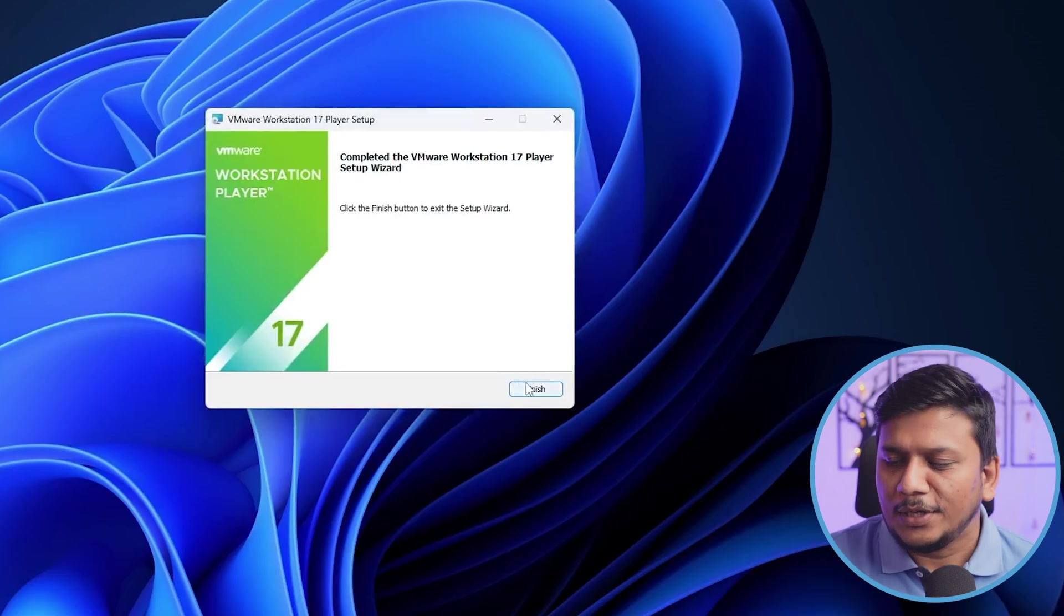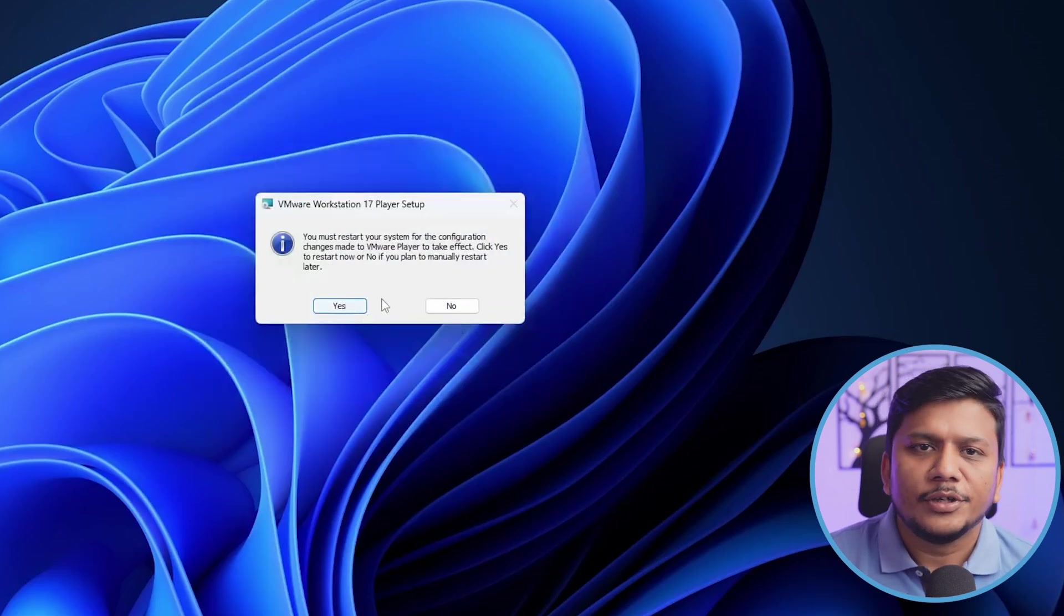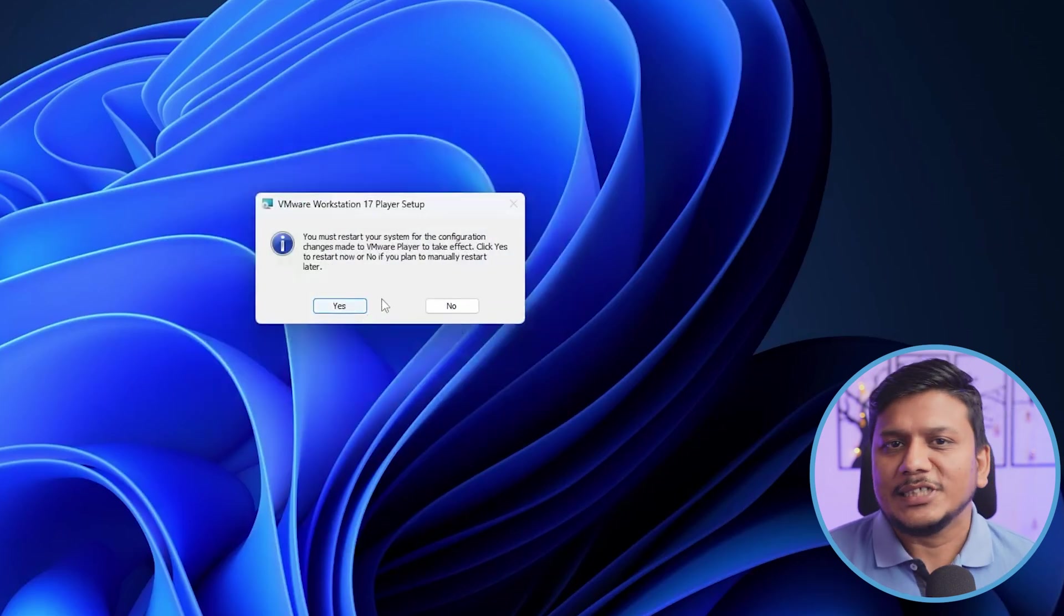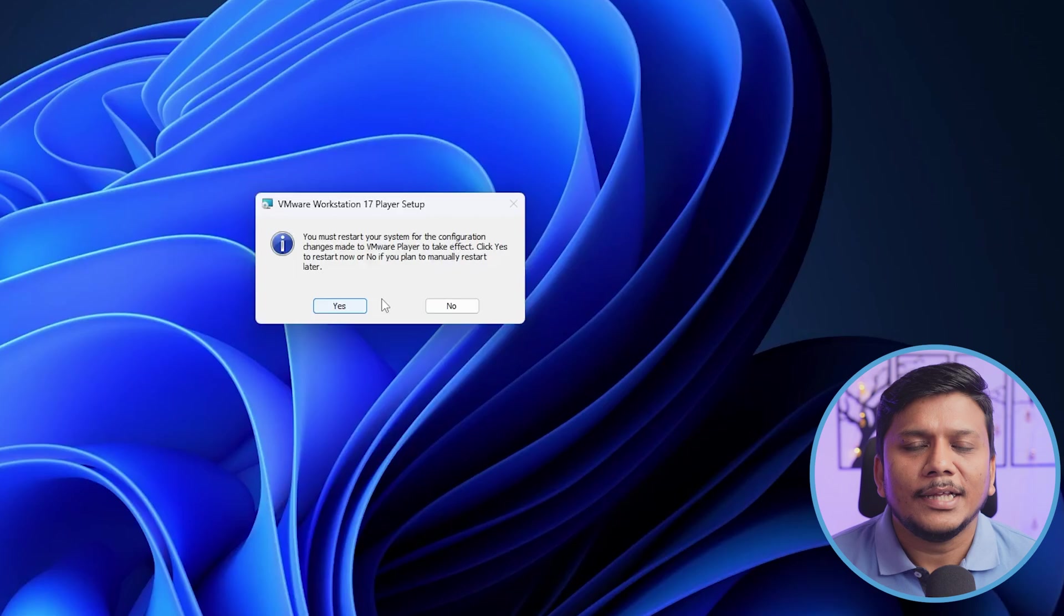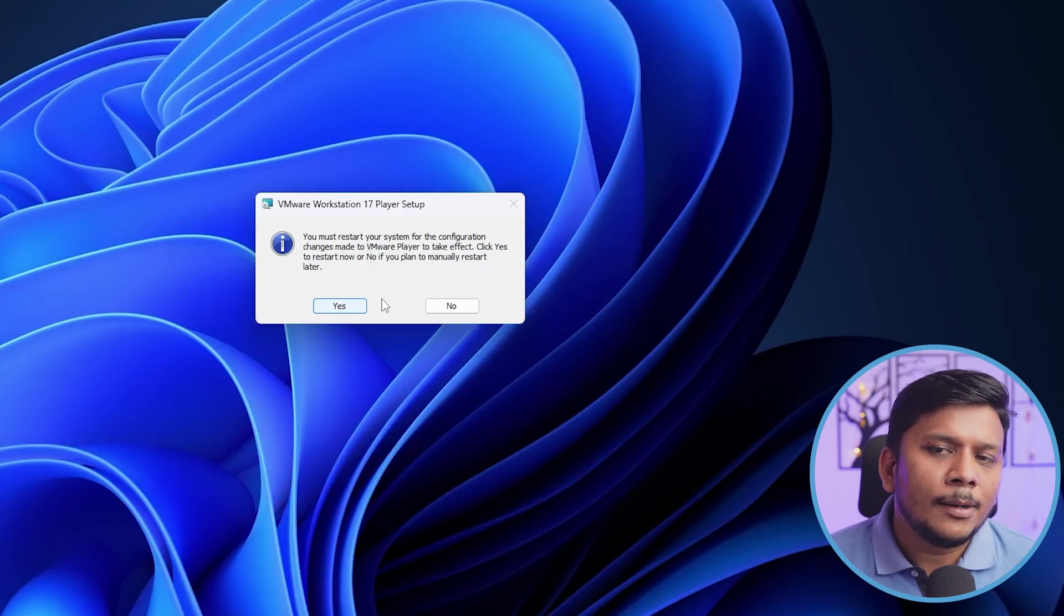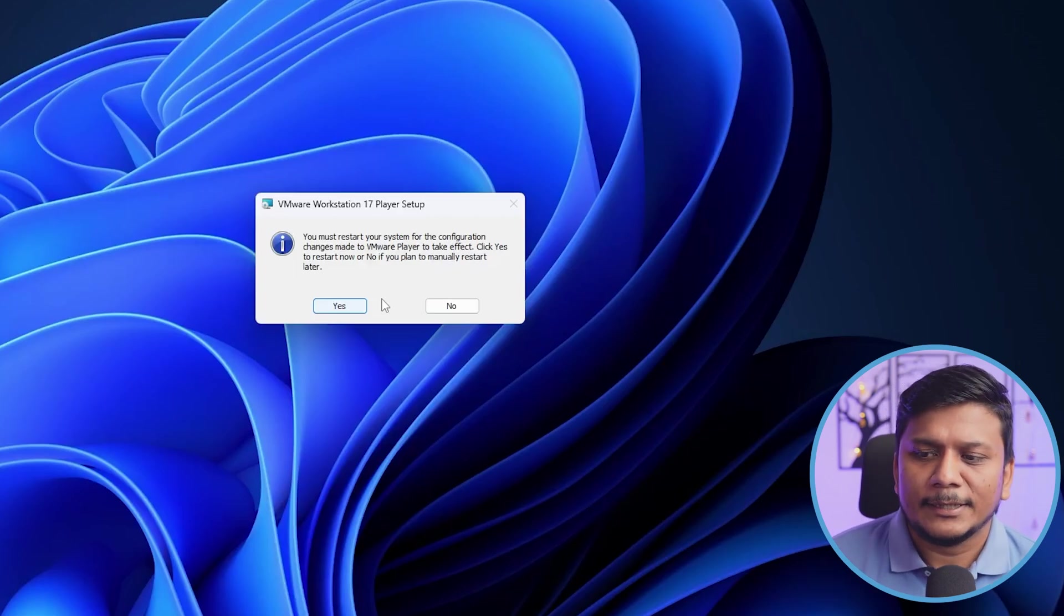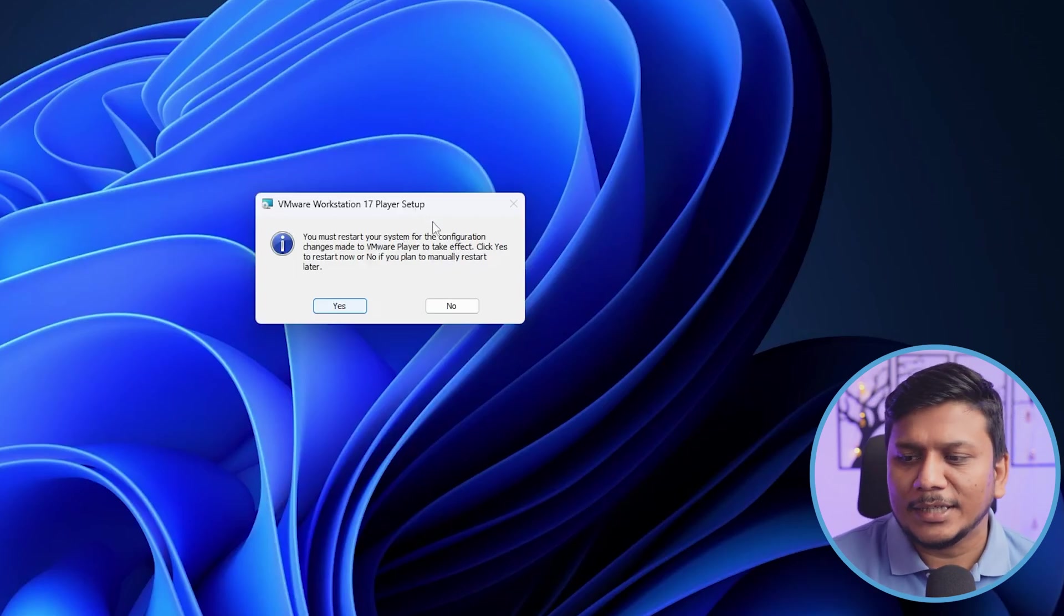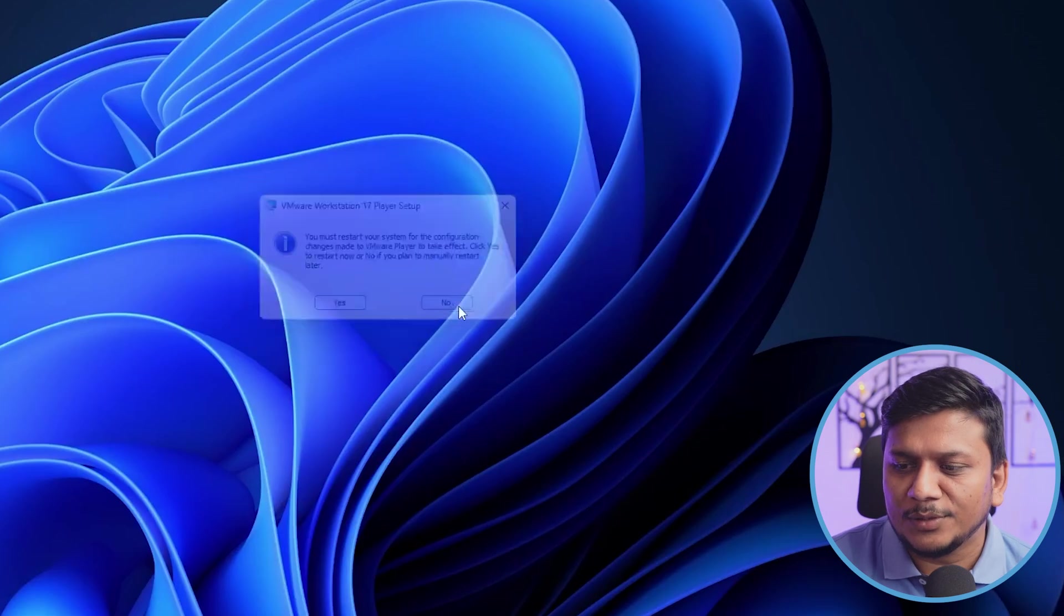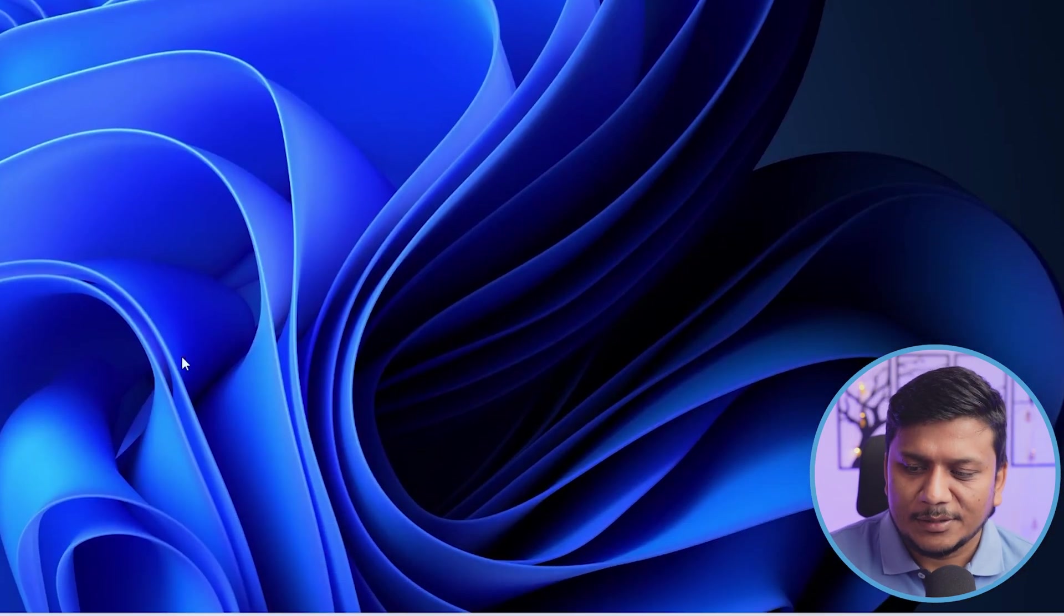And there we go. Now let's click on Finish and now it will ask us to restart our system if required. It's up to you actually, you can restart your system or you can even keep on working without restarting by clicking on No.